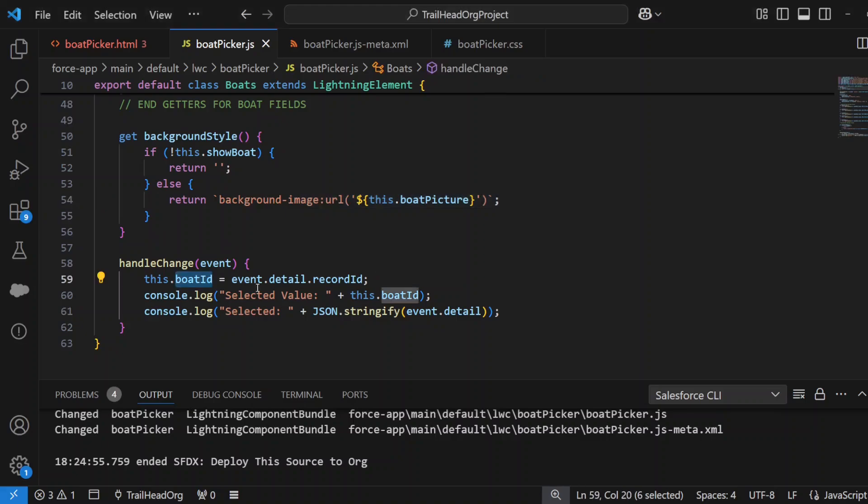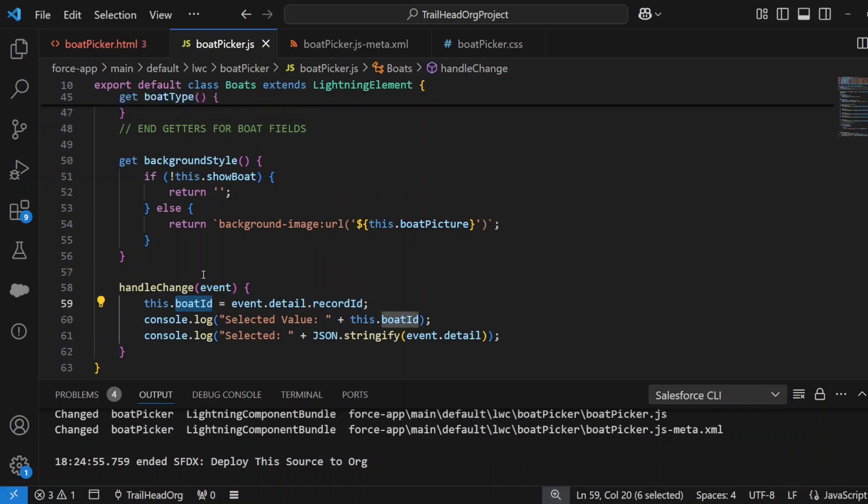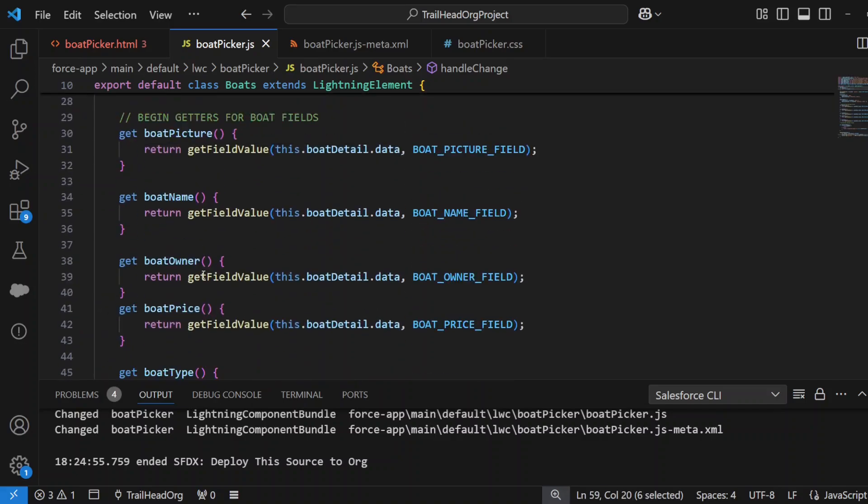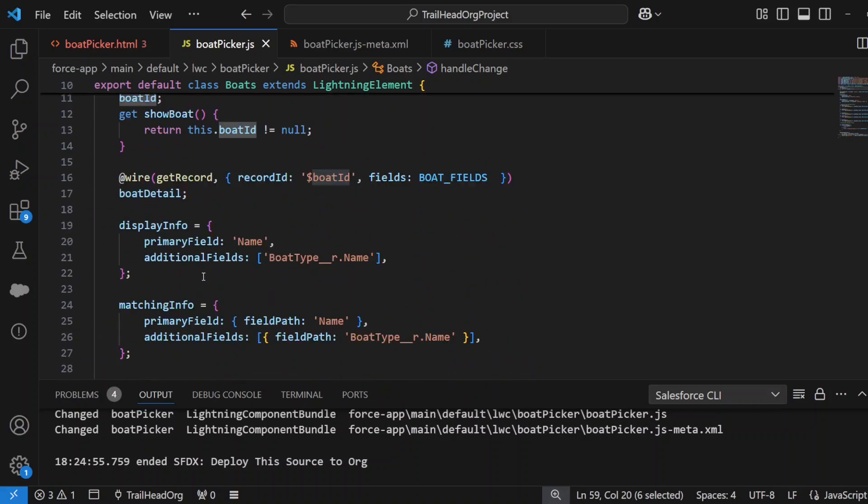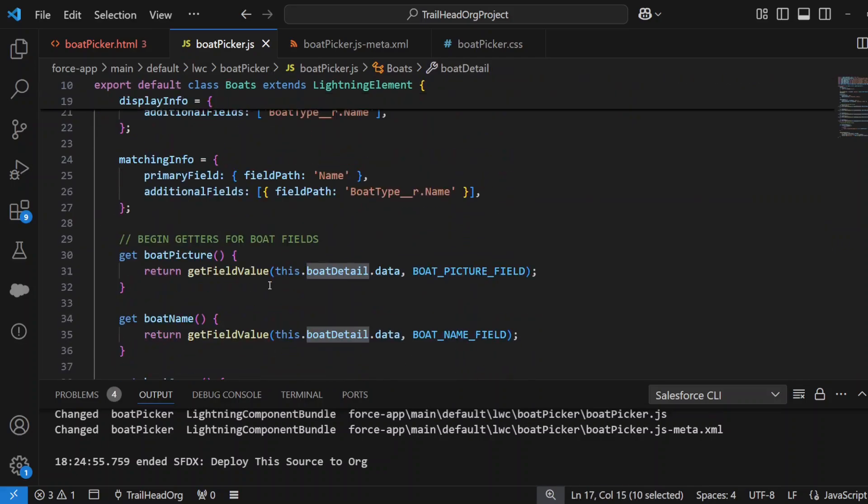That change in boatId in turn kicks off a wire method, which gets all the details of the boat, and the Lightning component updates with all the info for that boatId.